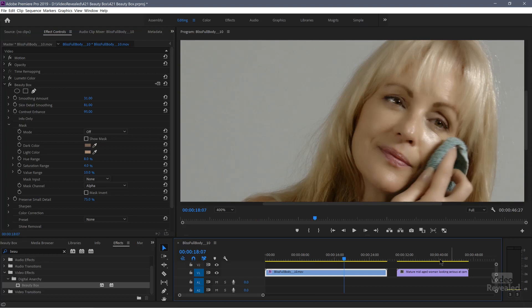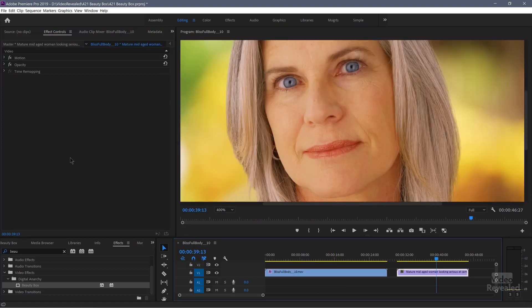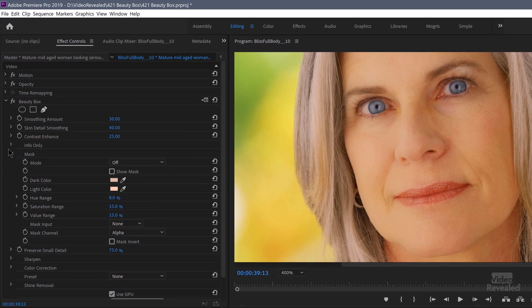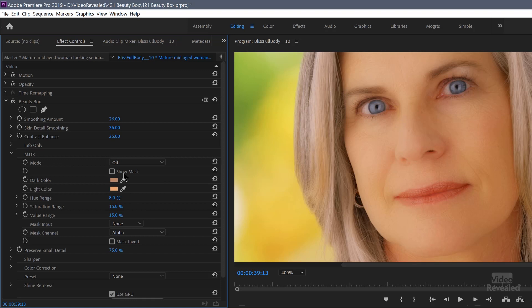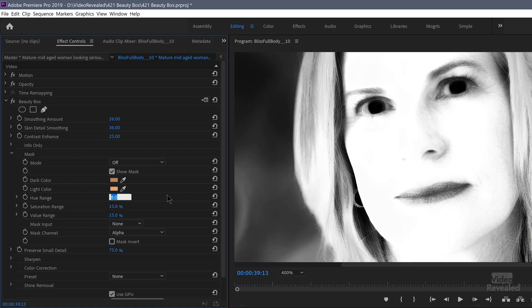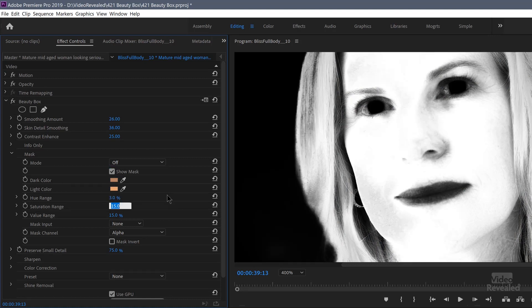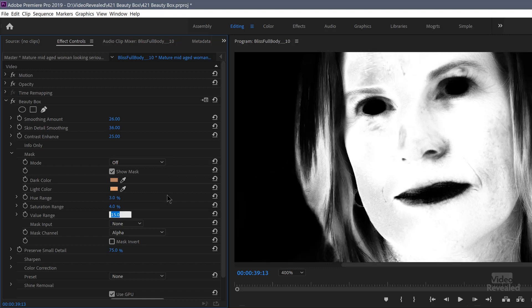Let me show you another example. Same thing — we'll add Digital Anarchy, analyze the frame, close that mask up, analyze the frame — boom, just like that. I went in and tweaked this a little bit: the smoothing values were 26, 36, and 25. For the mask, I set it a little bit tighter to 3, 4, and 8.